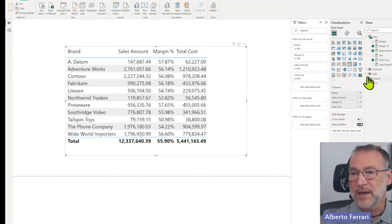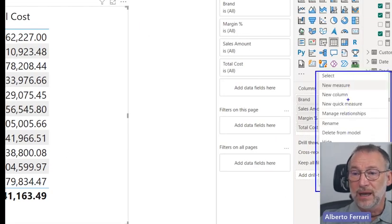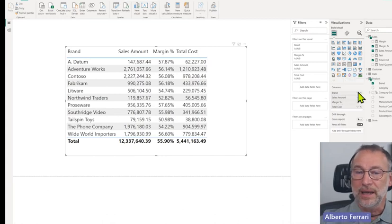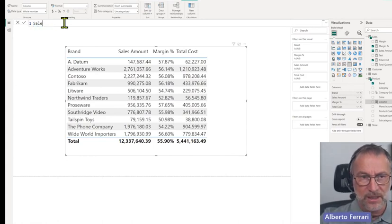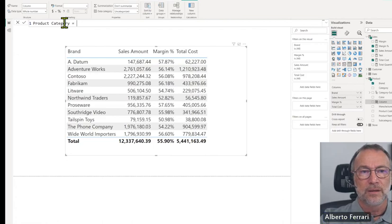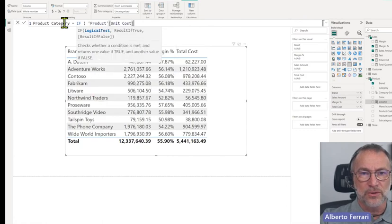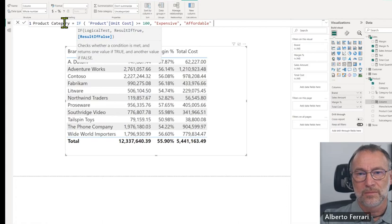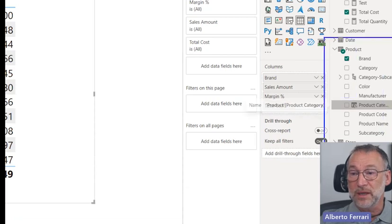Let's make a test. On the product table I want to create a new column. Now I can do that — I have both 'new measure' and 'new column' options. I create a simple column called product category: if the unit price divided by the unit cost is greater than or equal to a hundred, then it's 'expensive,' otherwise it's 'affordable.' And now I have a new calculated column in the product table.